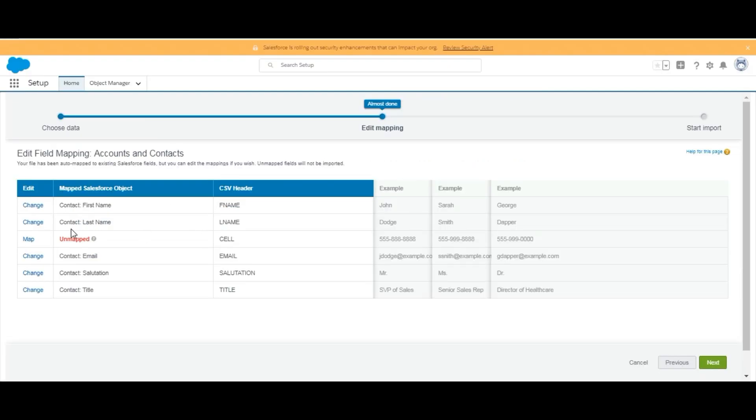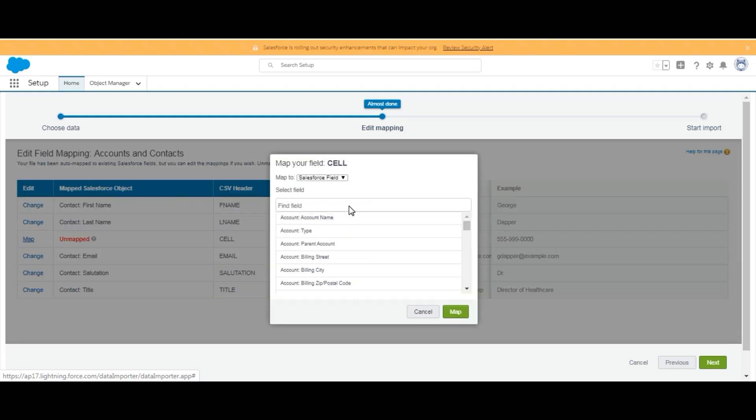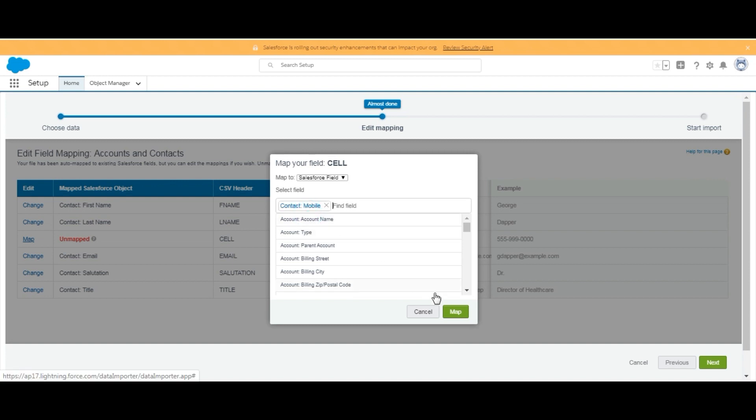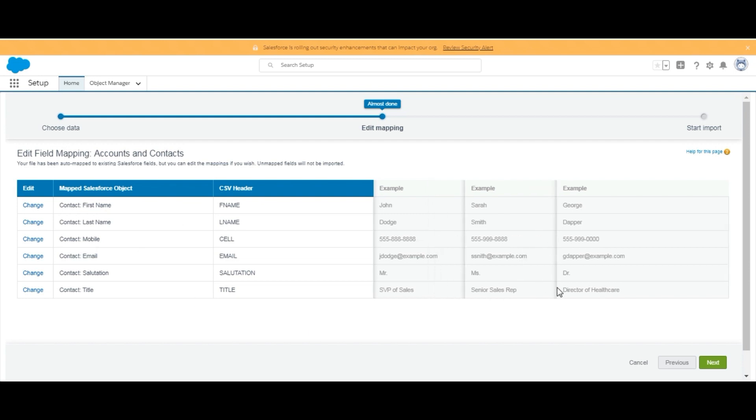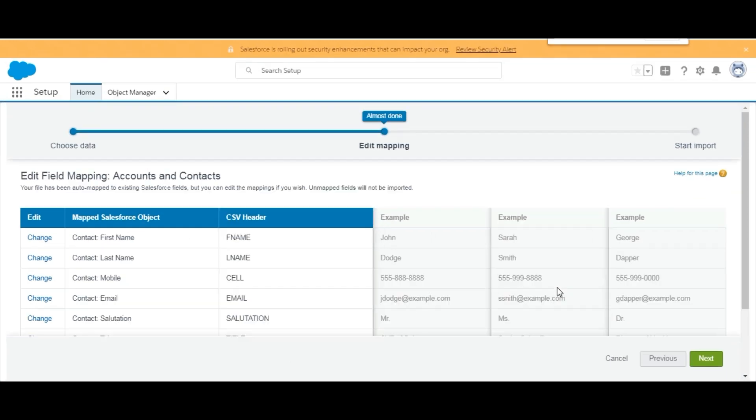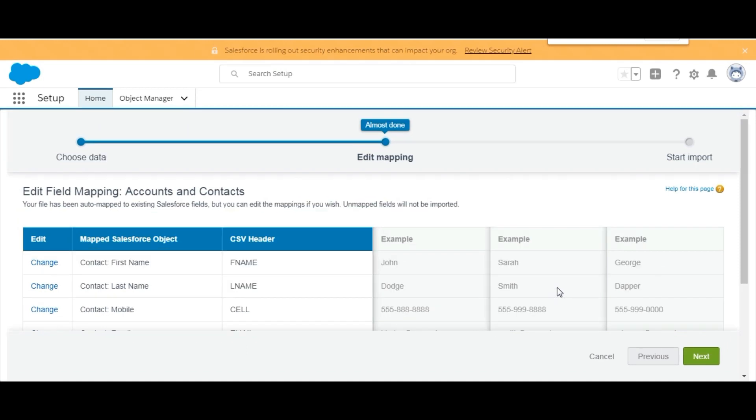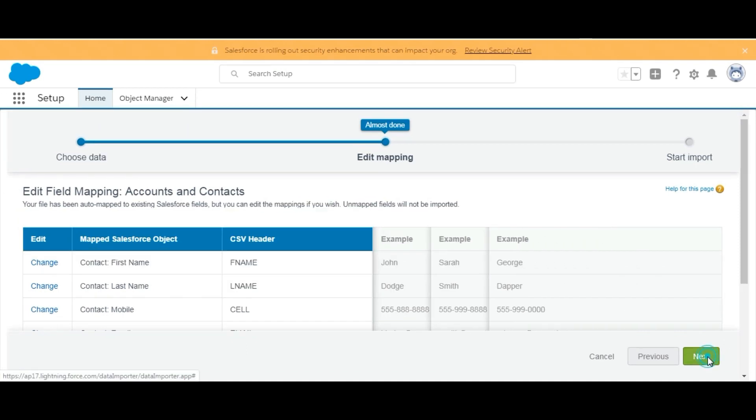So here we have Cell. We need to map it to Mobile. We will search Mobile here. Here we got Mobile - Map. We are done with all the mappings now. We can reset the resolution and click on Next.